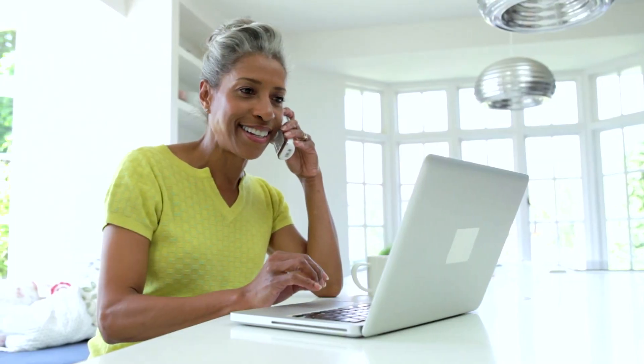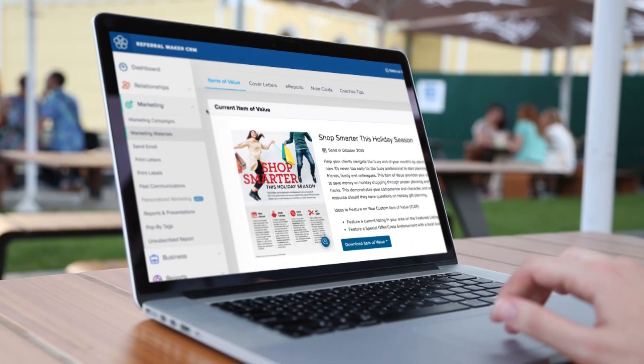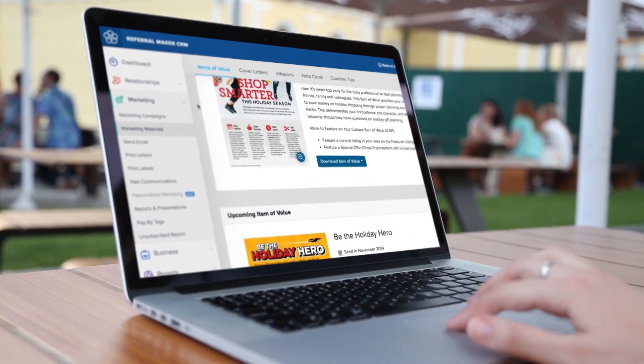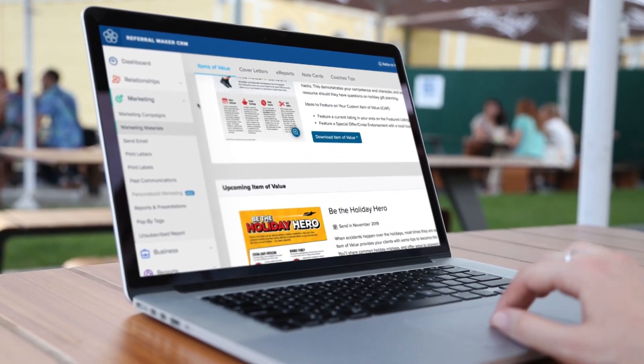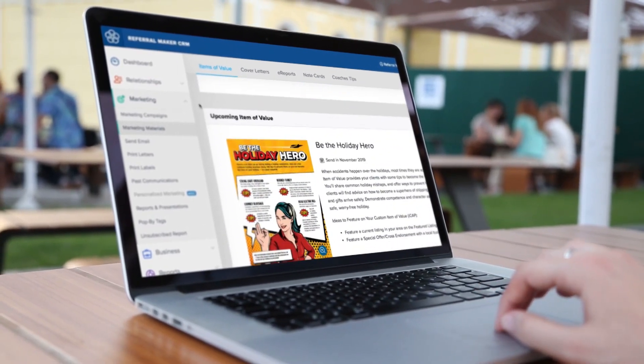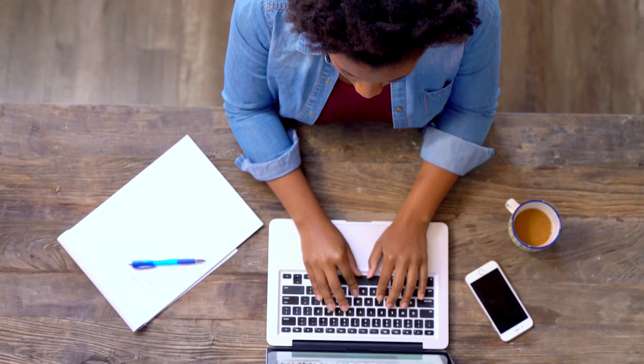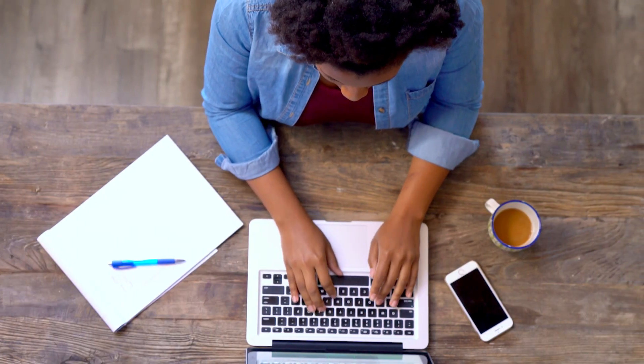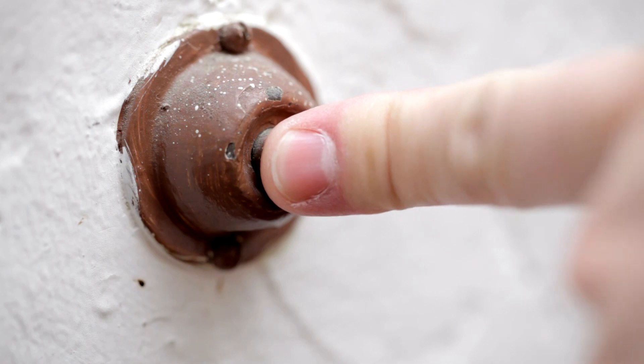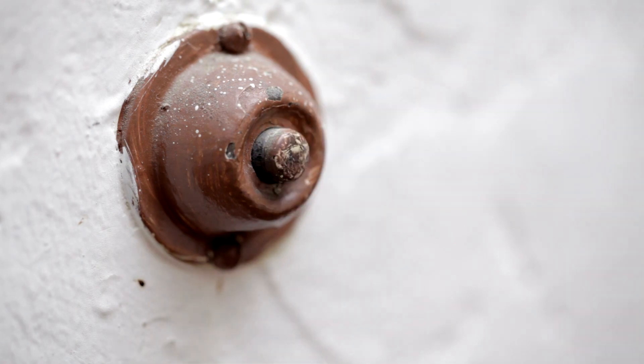Founded on years of coaching success, Buffini & Company's proprietary algorithms within ReferralMaker CRM take your business goal and convert it to an action plan. With the action plan,